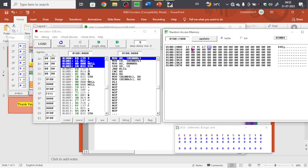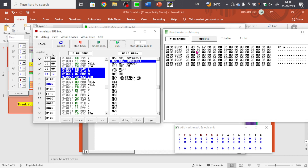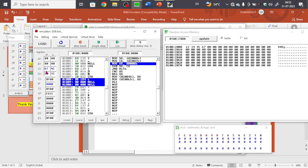Now execute in single-step mode — one instruction at a time. All registers are visible here. The first step loads data from address 2000 into DX. DX will show 3412 because memory always stores the lower byte first and the higher byte next, so the data is stored in little-endian format. The next step loads 6745 into CX.